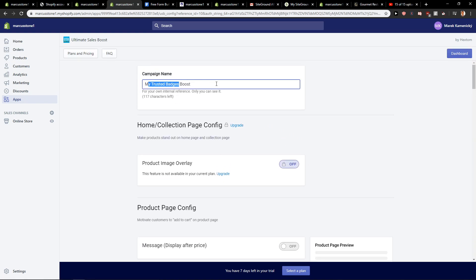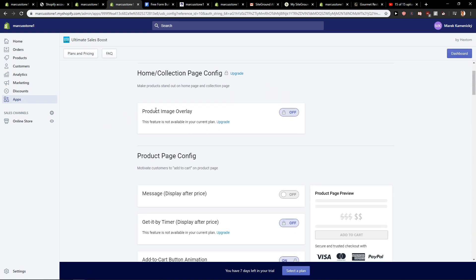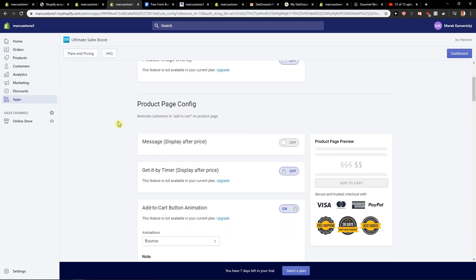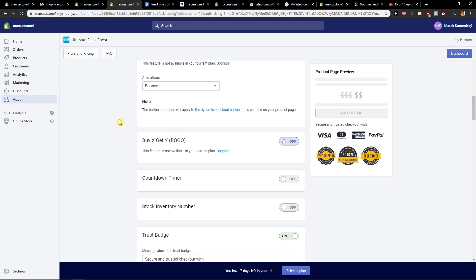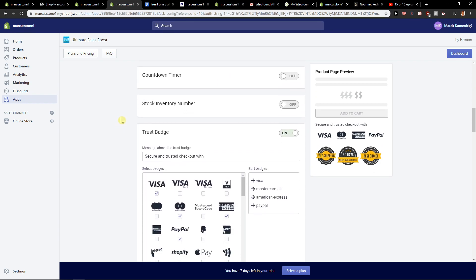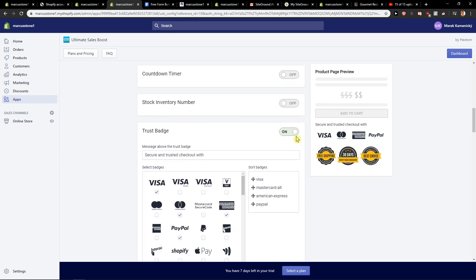And okay, my trusted budget boost is okay. Okay, and now over here trust badges.